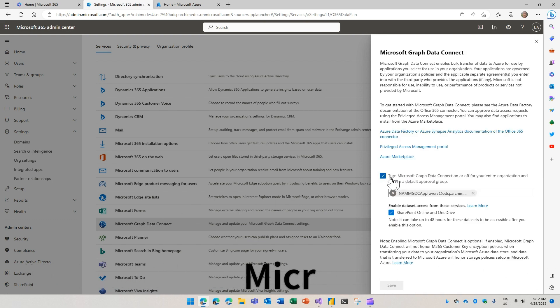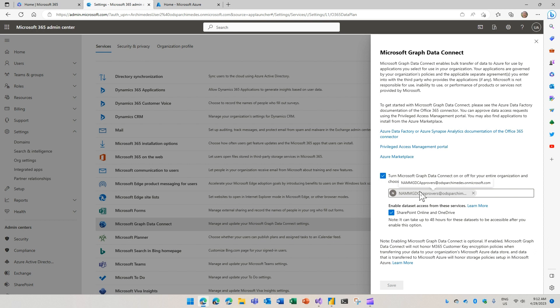This is where you will enable the MGDC and provide an approvals group. That's the group that's going to approve the data requests. Make sure to also enable the SharePoint Online and OneDrive checkbox.